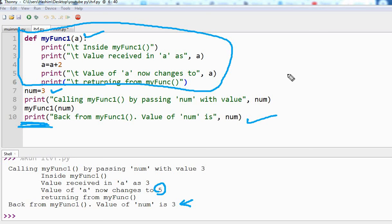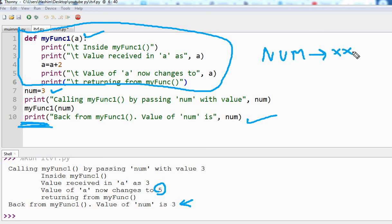If you remember from my mutable and immutable video, immutable types do not get changed inside the memory address. In mutable type, the changes are made in place — meaning the memory address does not change, but the value inside the memory address changes. So in this case, 'num' being an integer and an immutable type was defined at some memory address. When it went inside the function and had to be changed, a new memory address was created for the modified value.